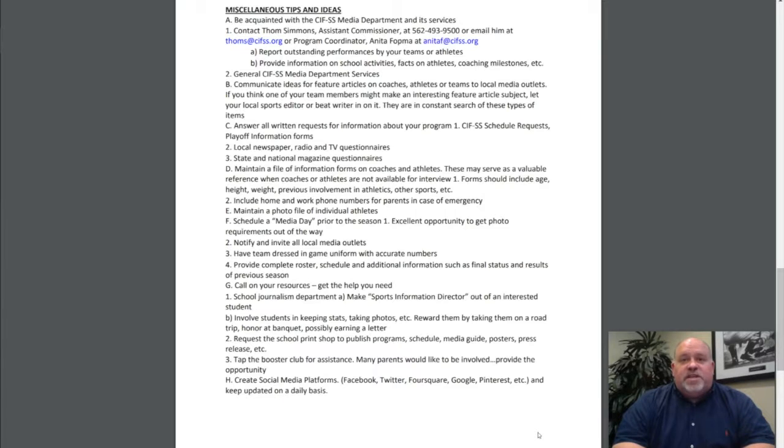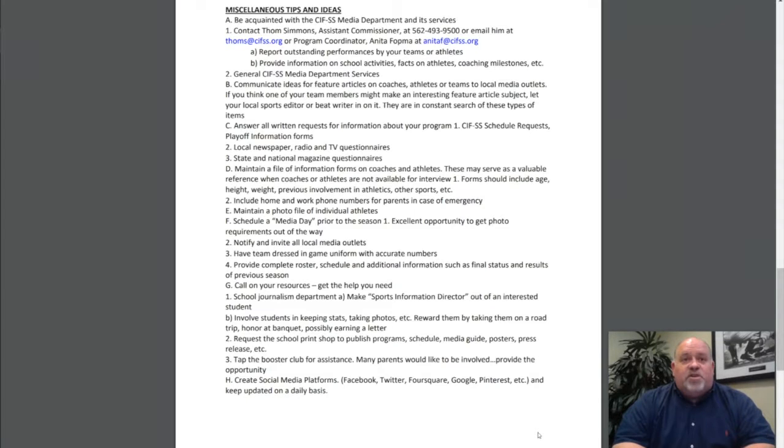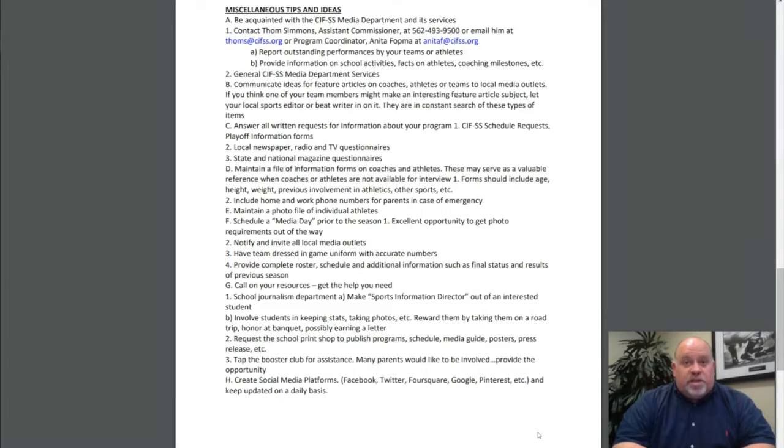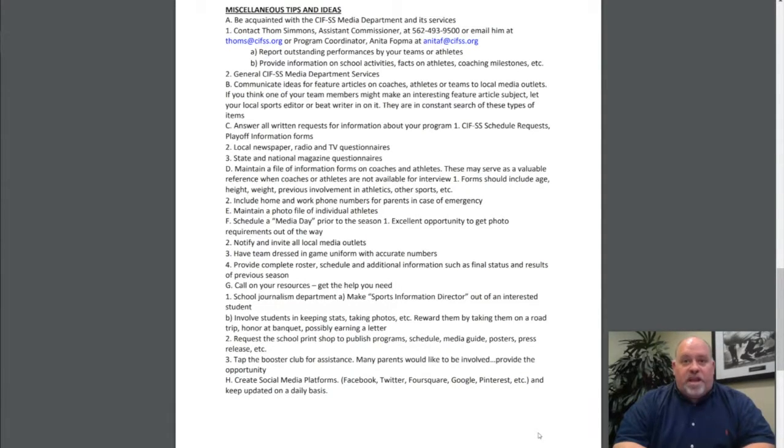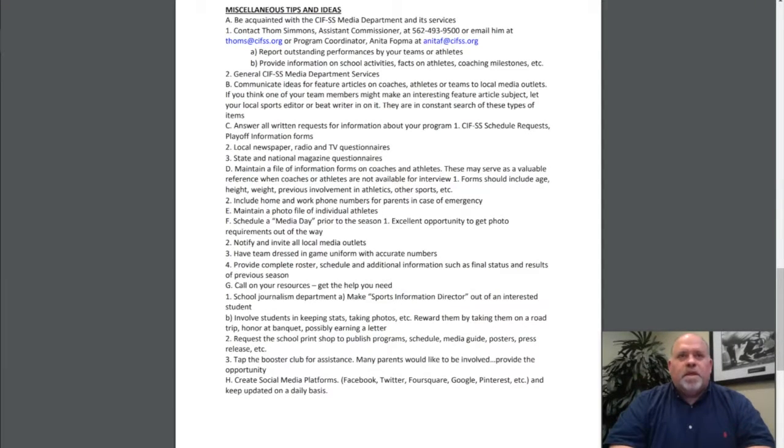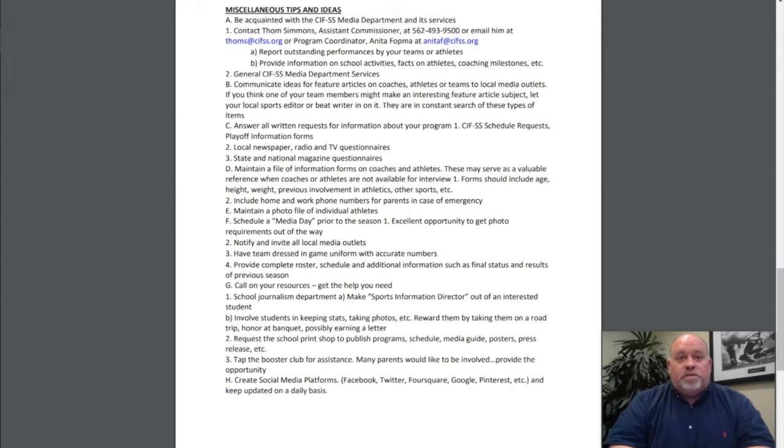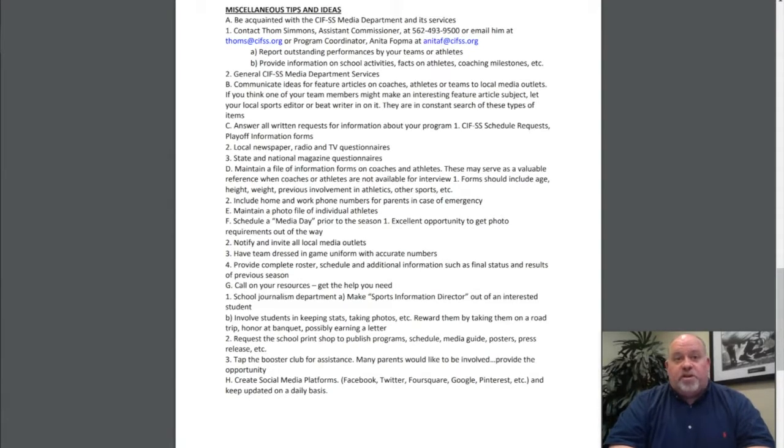General CIF Southern Section Media Department services: Communicate ideas for feature articles on coaches, athletes, or teams to local media. If you think one of your team members might be an interesting feature article subject, let your local sports editor or beat writer know. They are in constant search of these types of stories. Answer all written requests for information about your program—CIF Southern Section schedule requests, playoff information forms, local newspaper, radio and TV questionnaires, state and national magazine questionnaires.